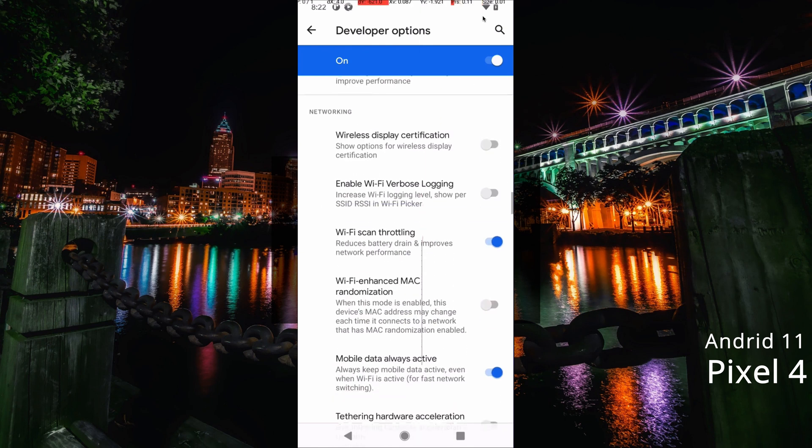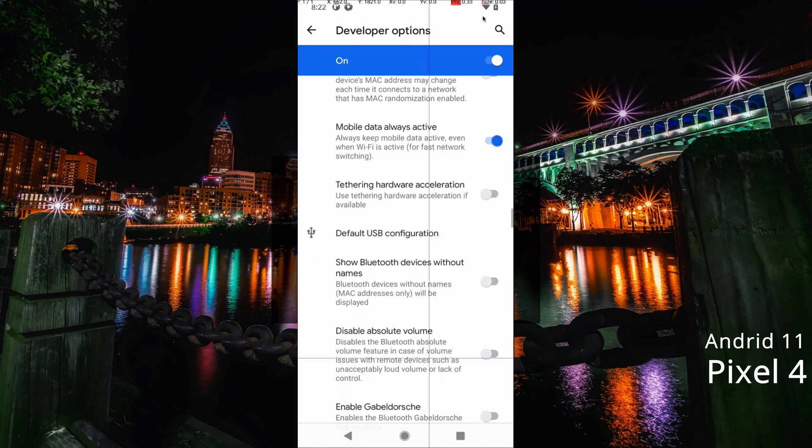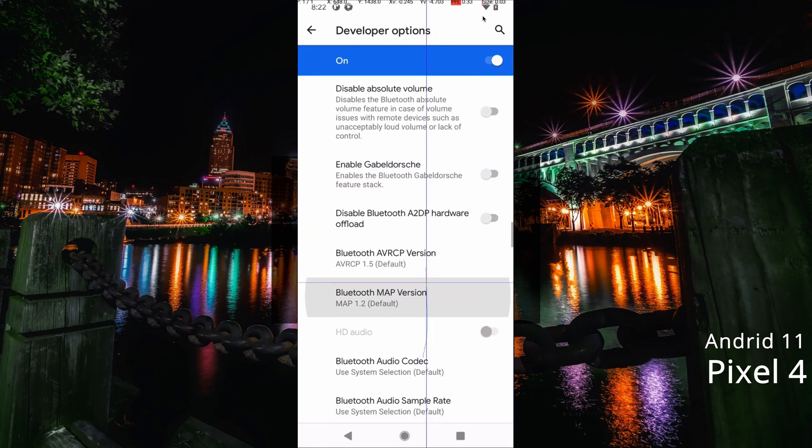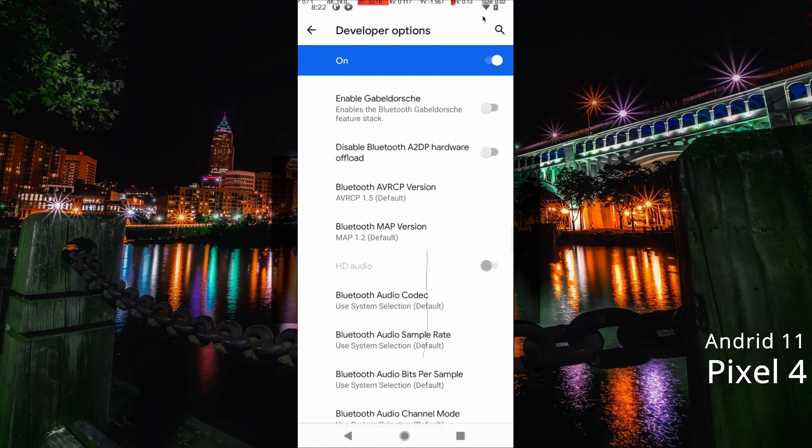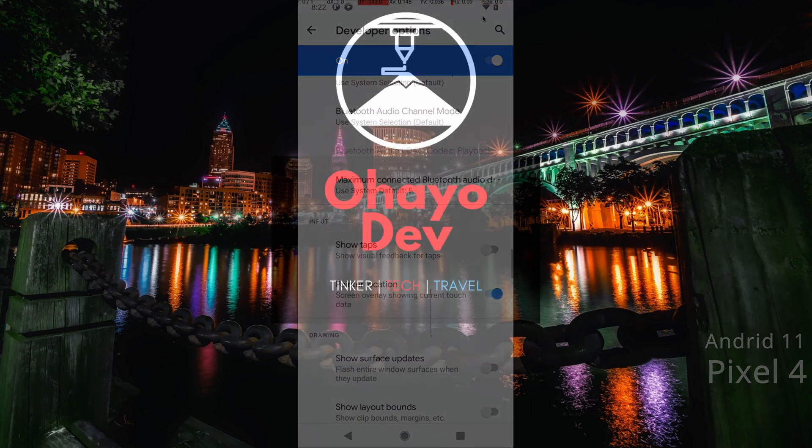And that's how you enable taps on Android. Thanks for watching and have a good day.